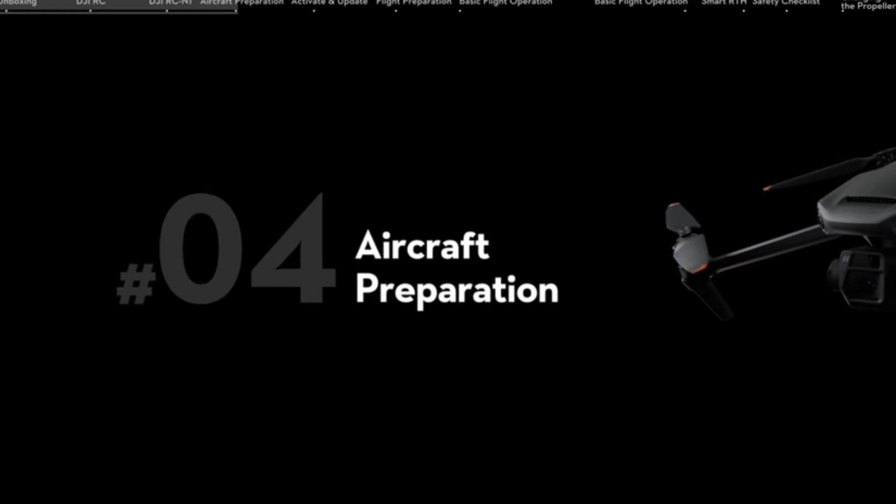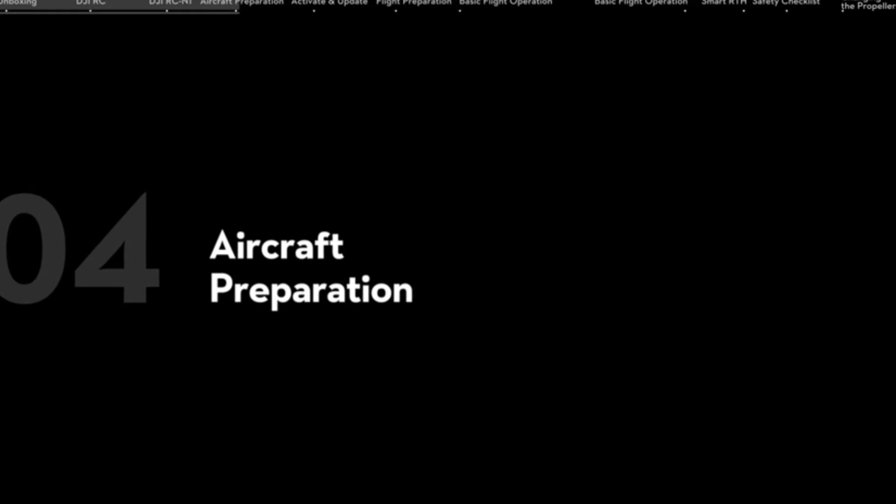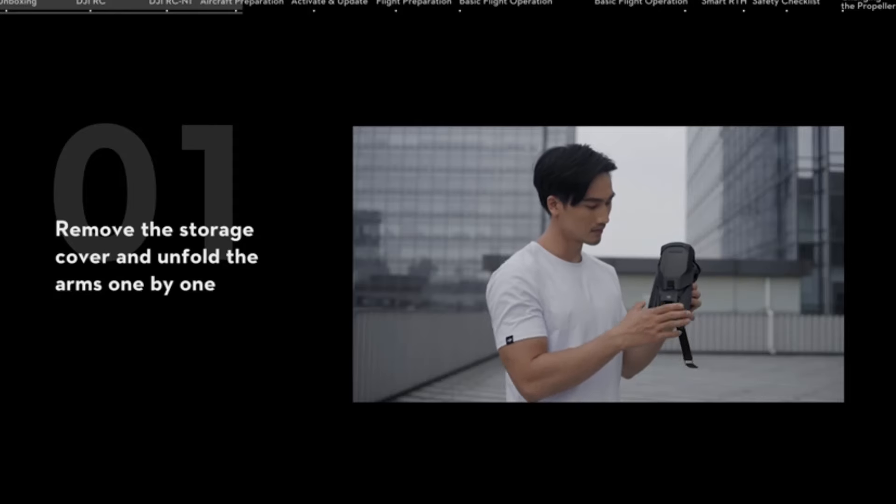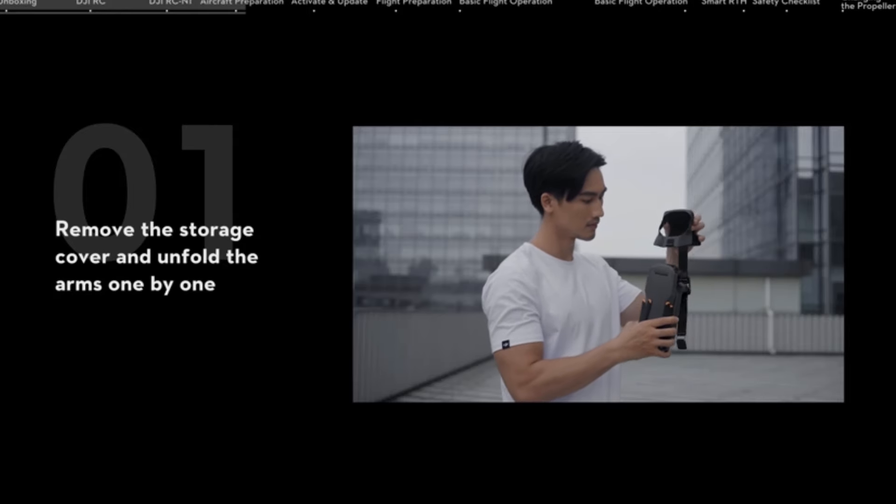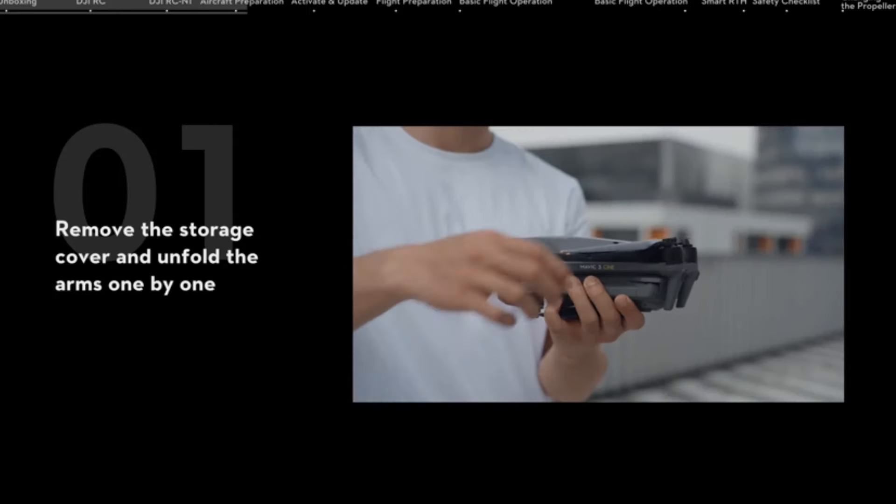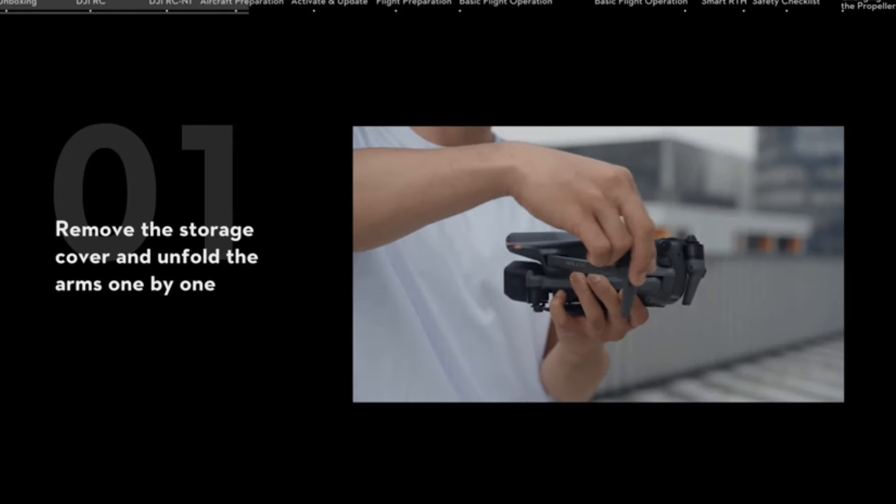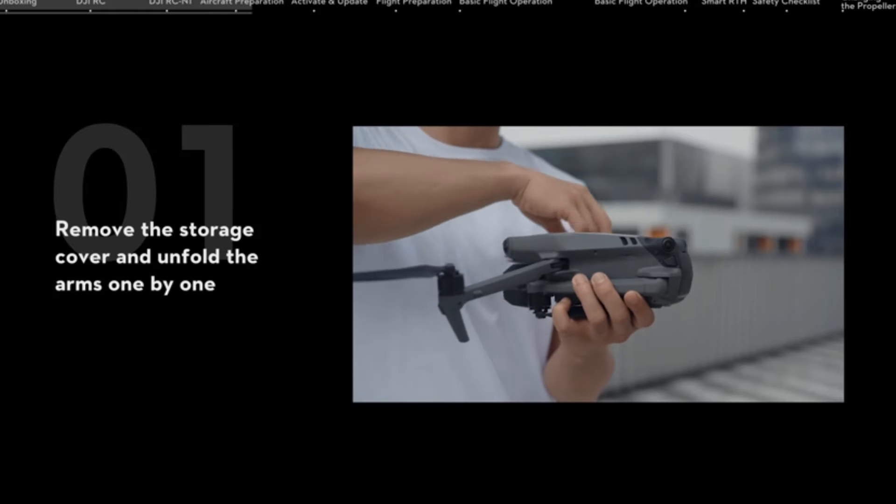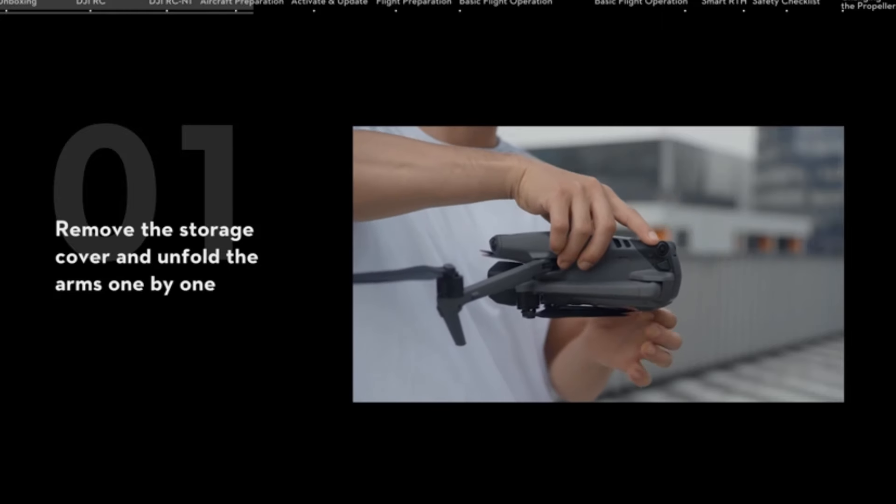Advanced RTH. Mavic 3 Classic can automatically calculate and execute an optimized route back to a set home point with this intelligent and convenient feature that gives pilots greater peace of mind.